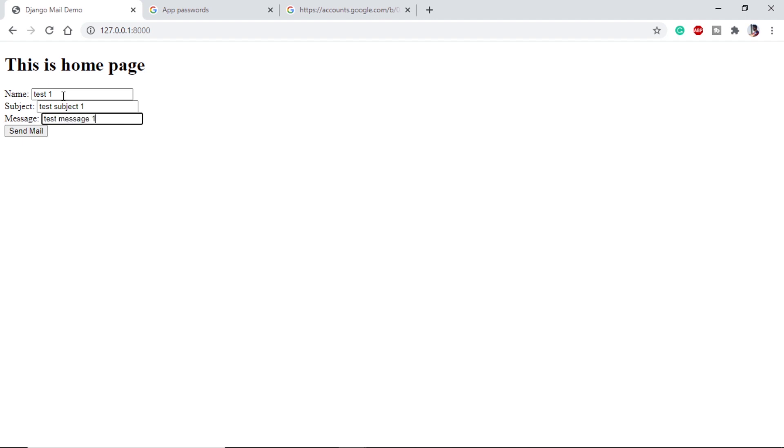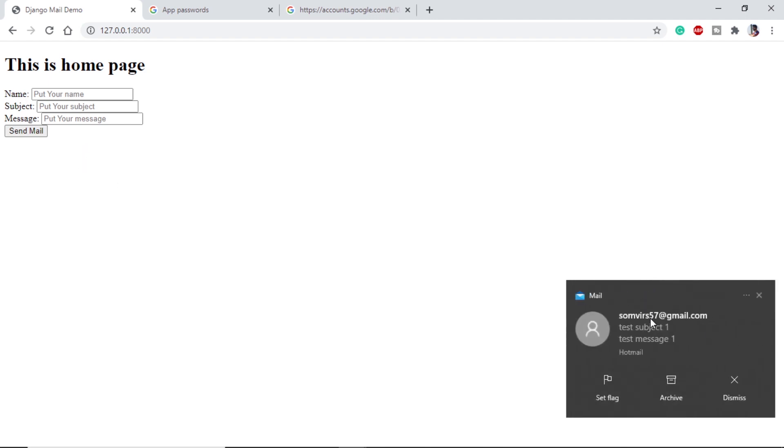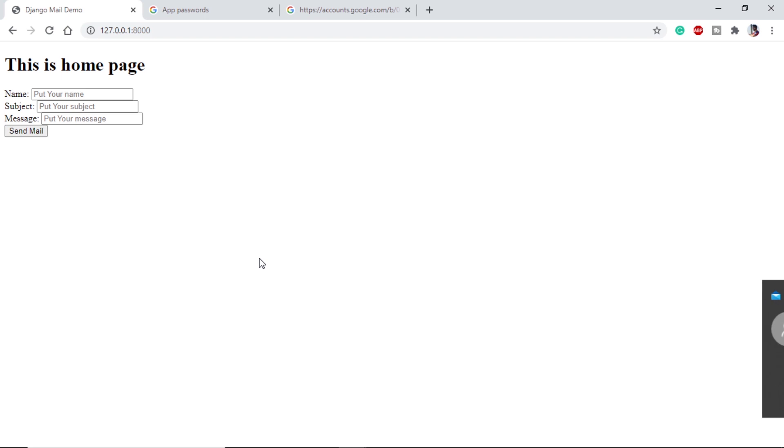Let's go to our browser. Let's put test one, test subject one, test message one. Now send mail. It is processed completely. We have got our mail here. We can see test subject one, test message one.